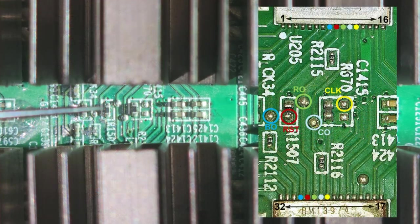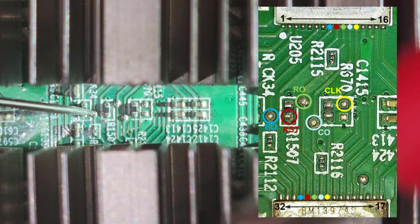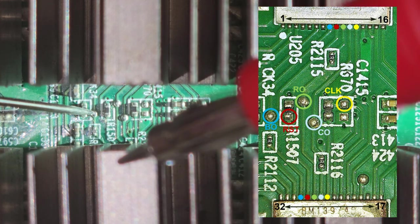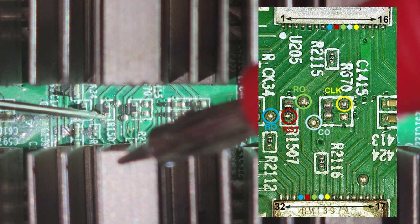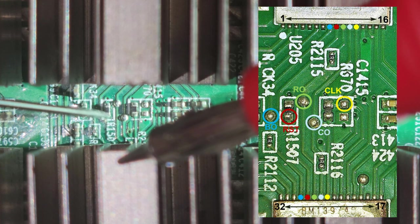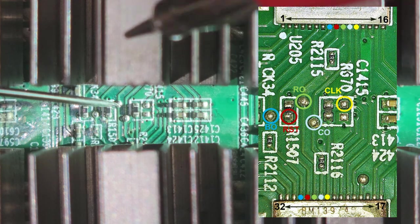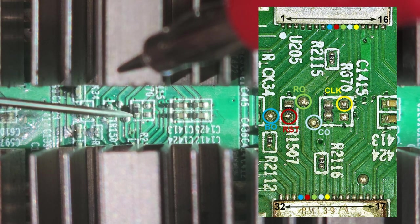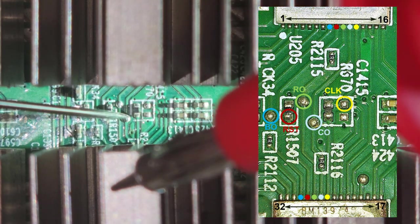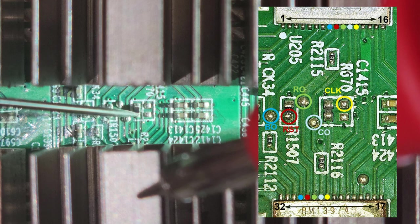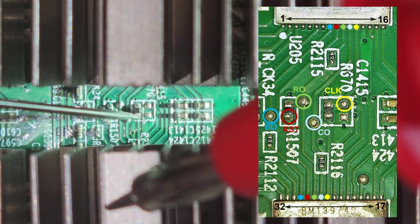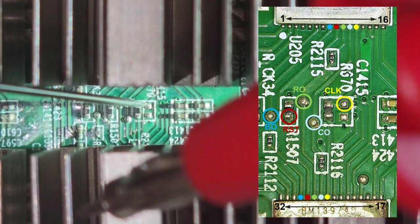Alright, now we'll move over to the other side, and here we start with the BO signal. You've got the bottom of that resistor is the reset. And switch the heat sinks, test the RO, we have the CO, and finally we have the clock signal.